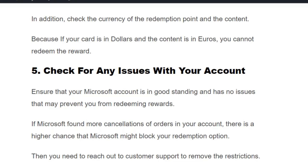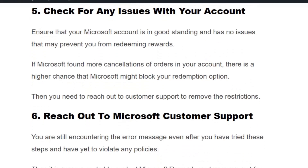Solution number five: check for any issues with your account. Ensure that your Microsoft account is in good standing and has no issues that may prevent you from redeeming rewards. For example, if you have a history of serious order cancellations, there is a higher chance that Microsoft might block your redemption option, and you will need to reach out to customer support to remove the restrictions.